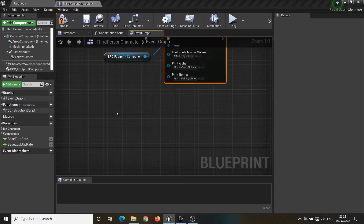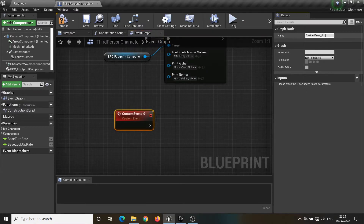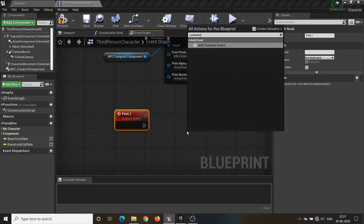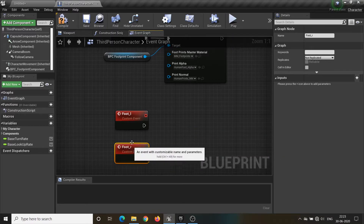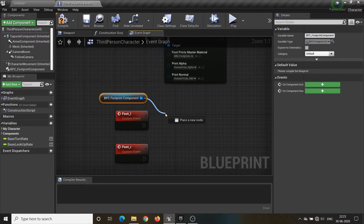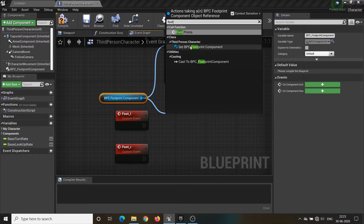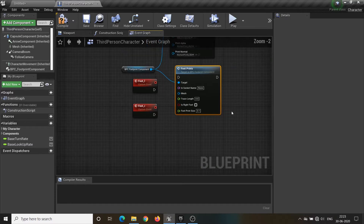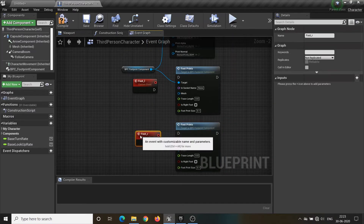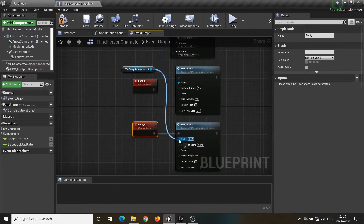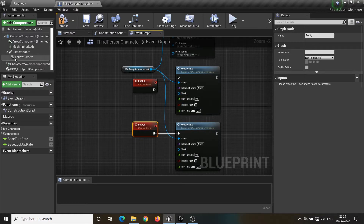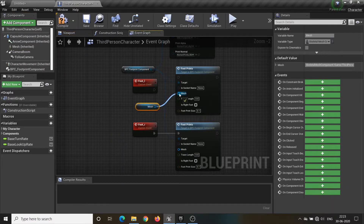Then add a custom event and name it Foot L, and create another custom event for Foot R. Call the footprint function in both of the events. Attach the character mesh into the mesh parameter.